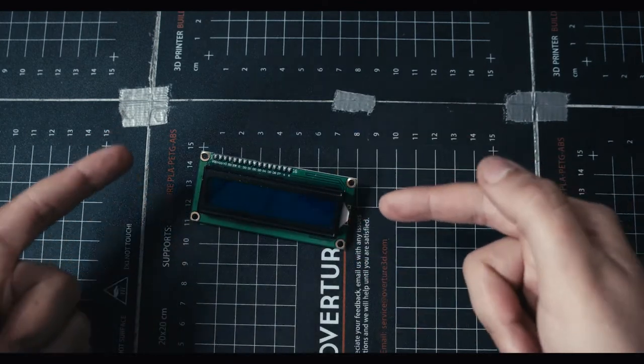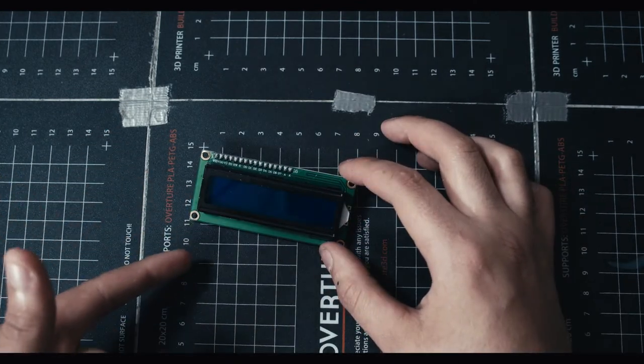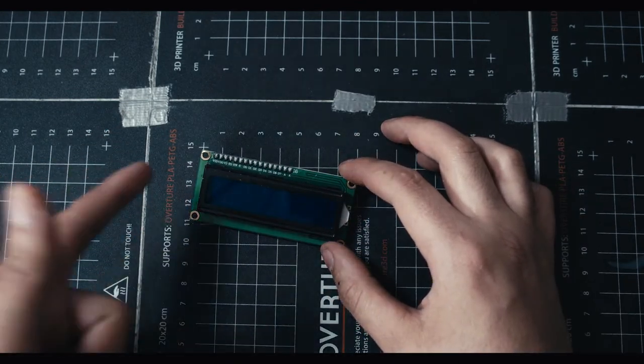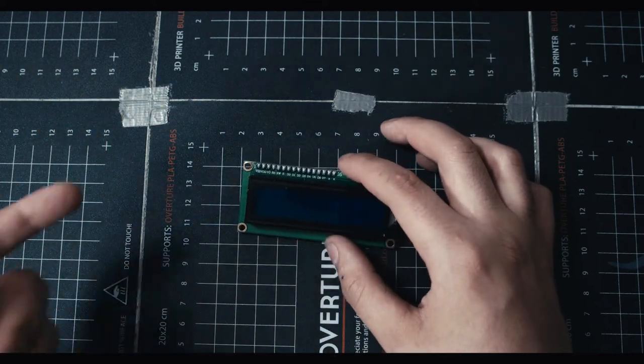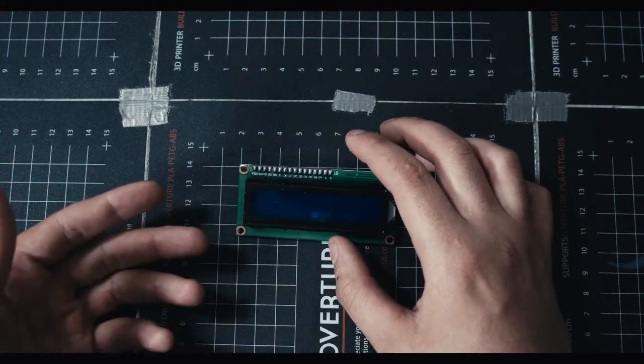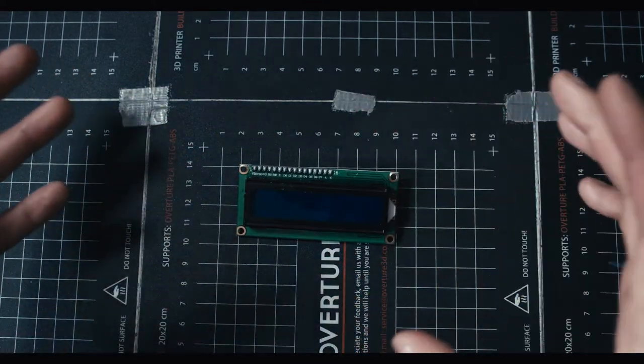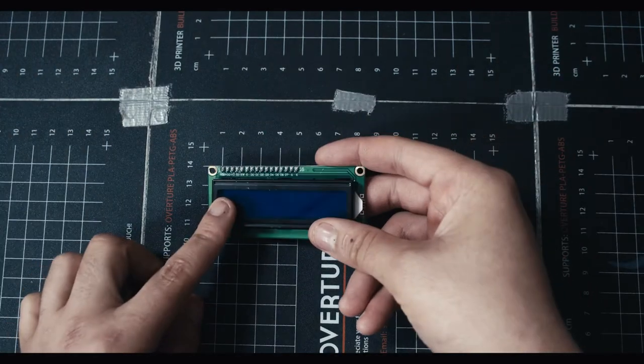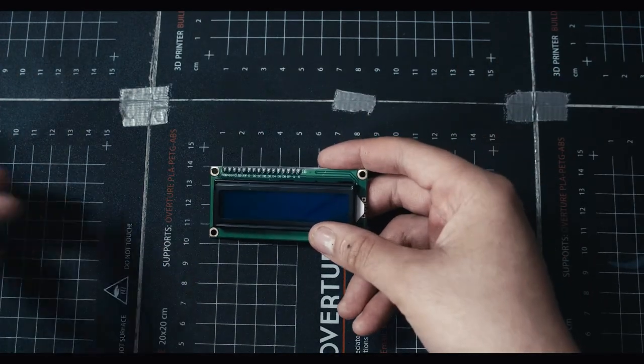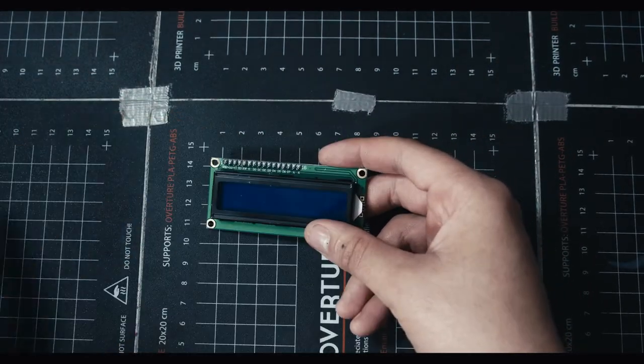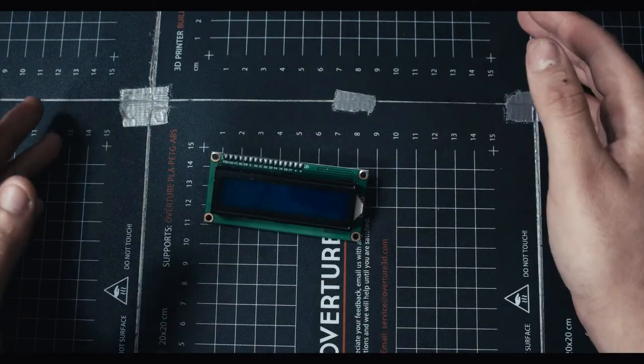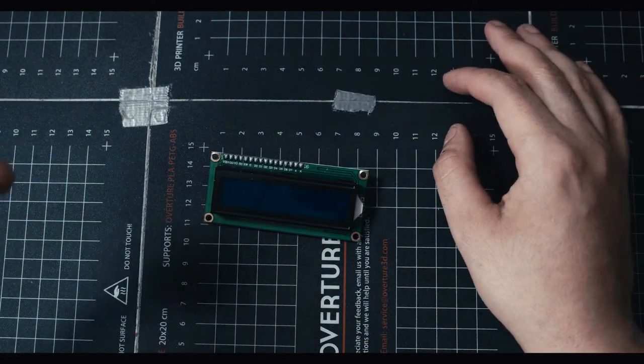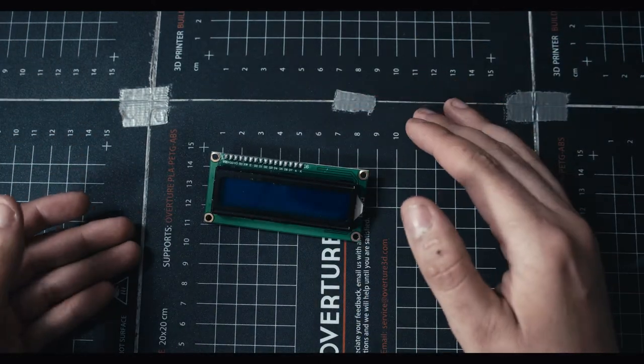You can even get bigger ones. This one is 16 by 2, so that lets you put 16 characters in the top row, 16 in the bottom row. You can get like a 20 by 4 or even a more complex one. These are a little bit more complicated than just an LED matrix, but just like our actual computer screens, they work in a simple manner but at a complex level.